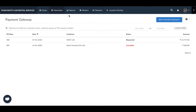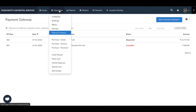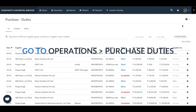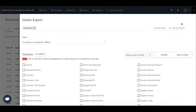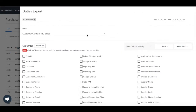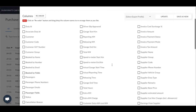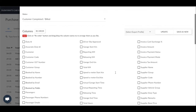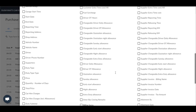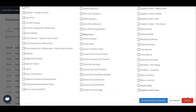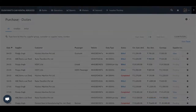Indicap lets you export data at the supplier level. To export duties completed by your supplier, go to Operations > Purchase Duties. Click on the large gear icon at the top right side of the screen and click on Export. The pop-up is similar to the one in the Export Duties section — select the relevant fields and click on Export, or click on Download Statement to get a PDF copy.